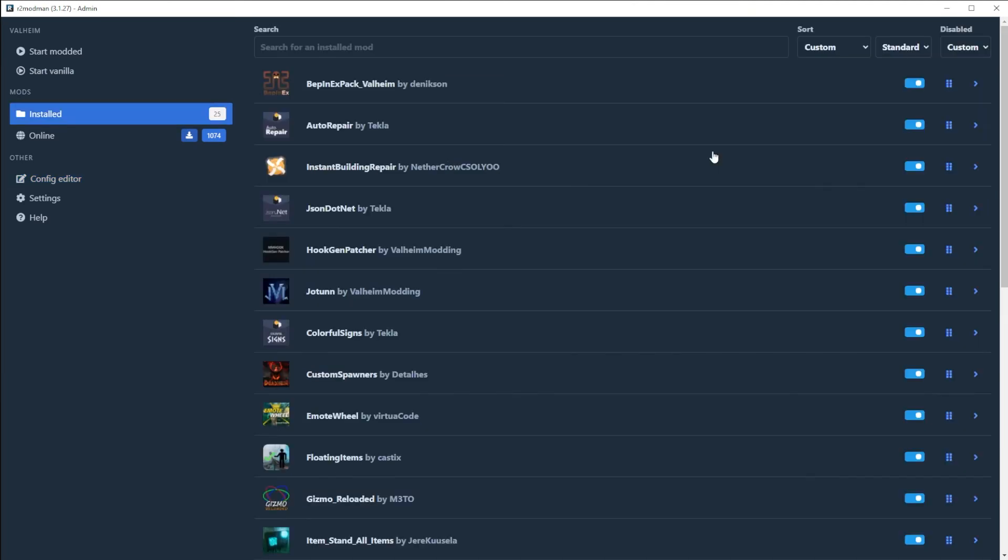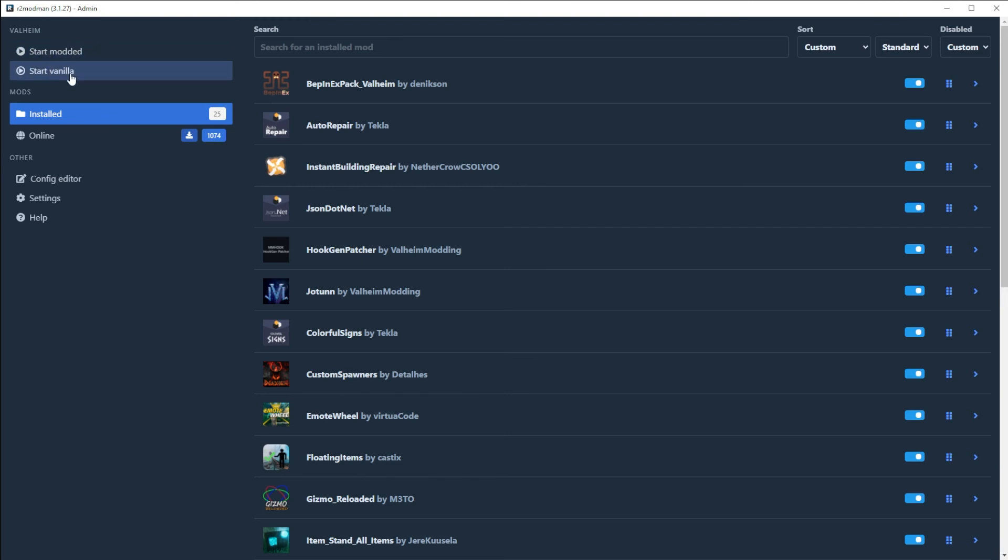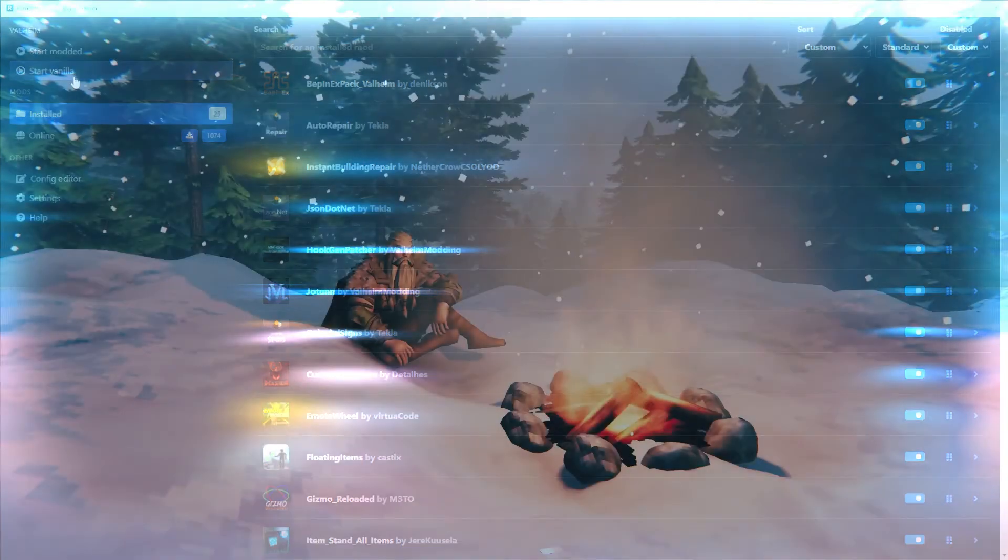One thing that may be a bit of a downside for you compared to Vortex is that the mods are not symbolically linked. So this means that you have to start Valheim from the mod manager. You can see there's 'Start Modded' or 'Start Vanilla' here. If you start it from Steam, it'll be totally unmodded.